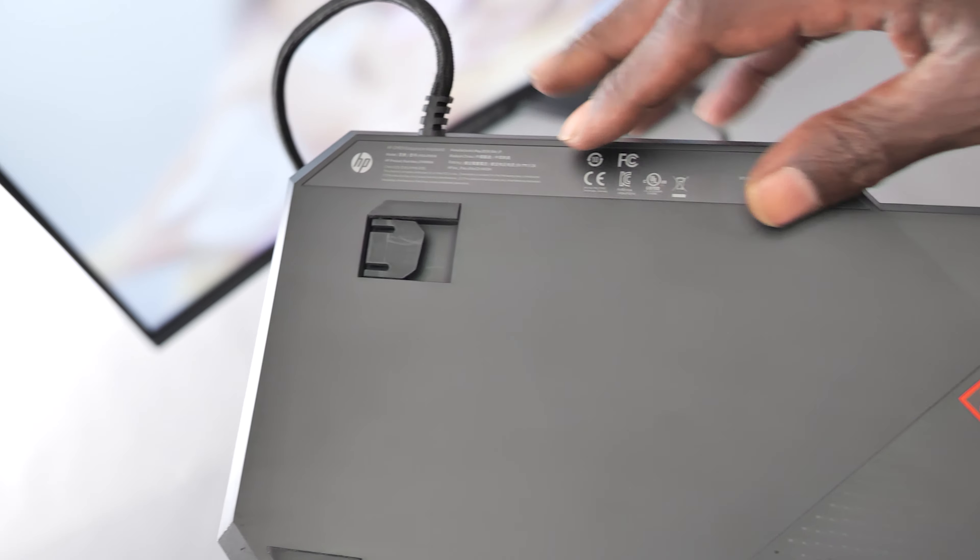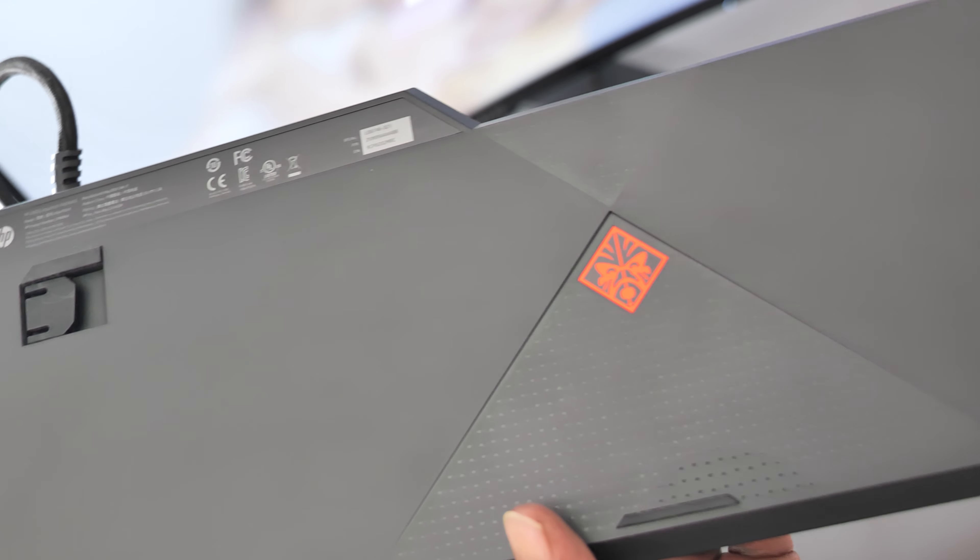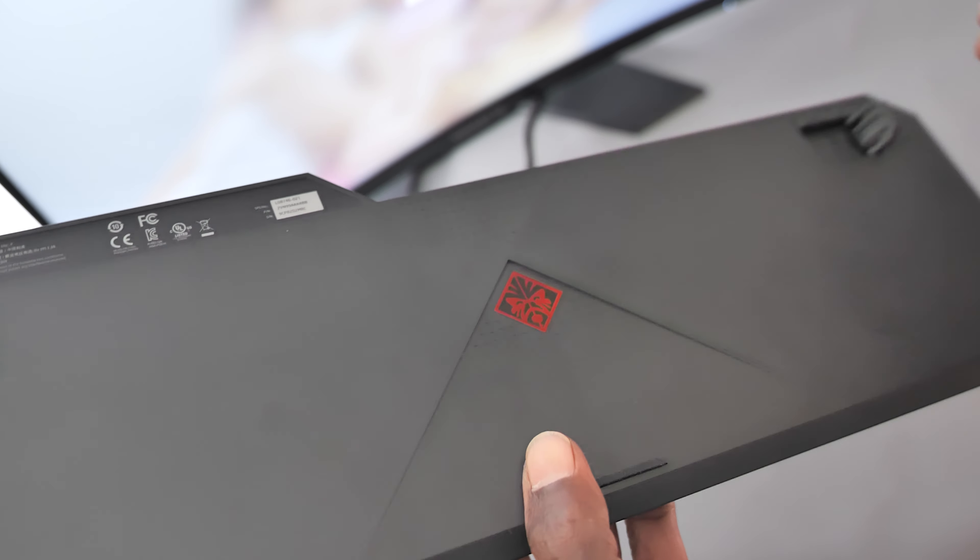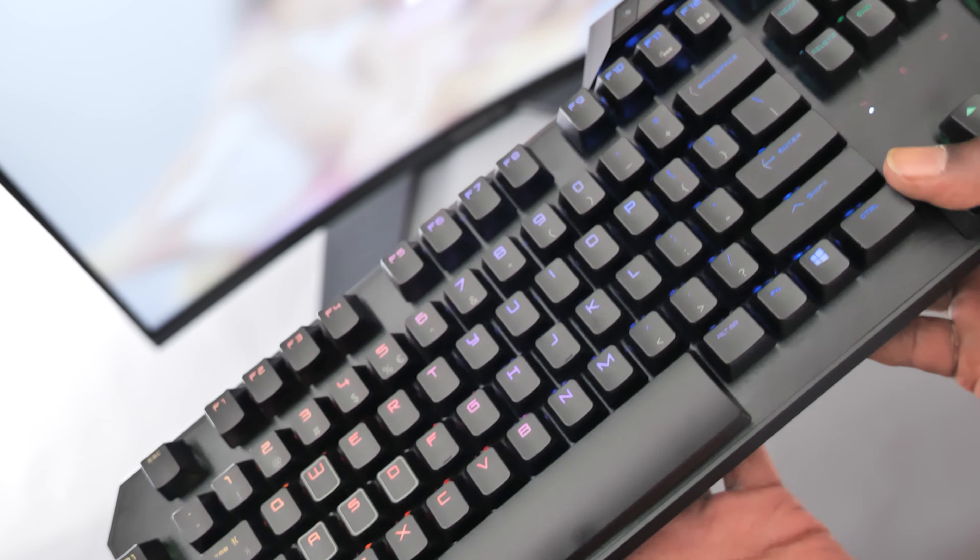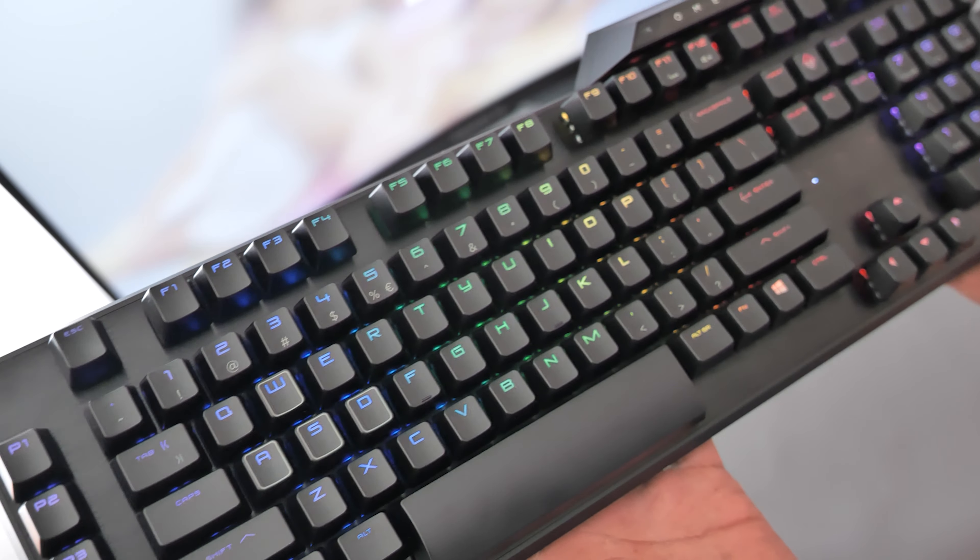You also get two feet on the back which will angle the keyboard slightly towards you. Again, these are very good quality and have a nice positive click to them. As I said at the start of this review, I really like this product.